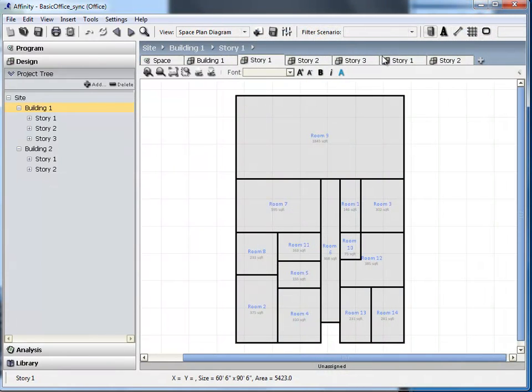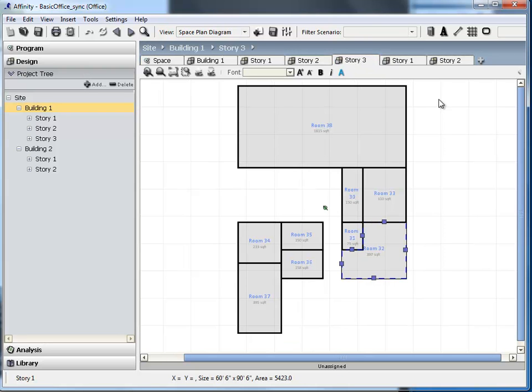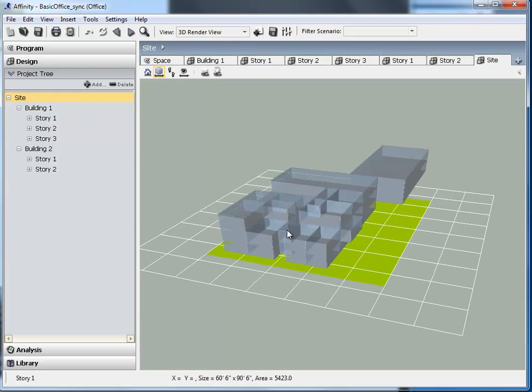In Affinity, each story has been created from the arrangement made in SketchUp. View the 3D site to see that the model in Affinity matches the model in SketchUp.